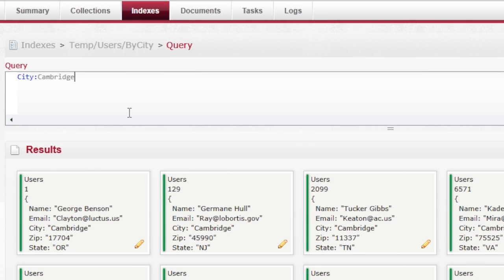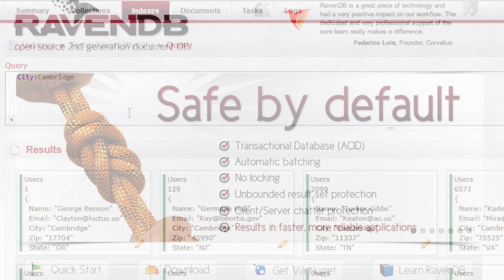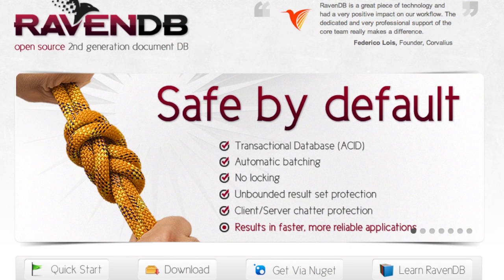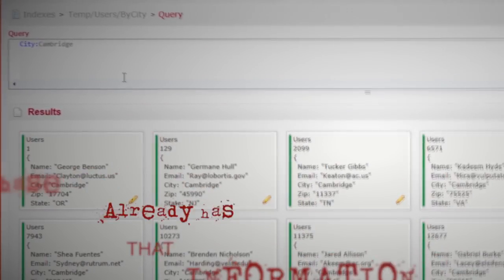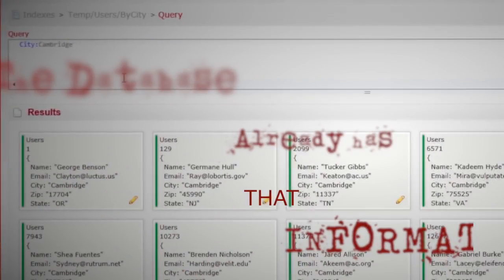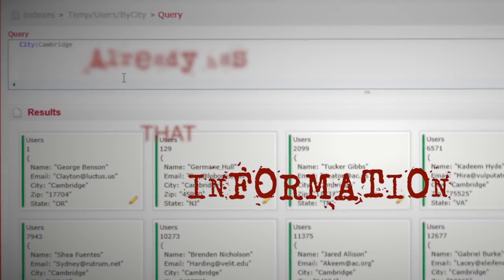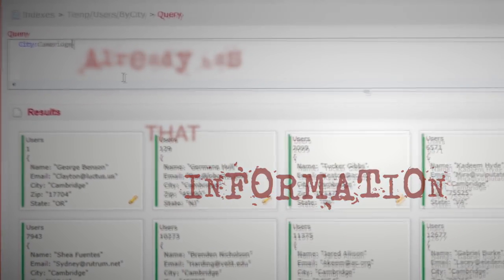So are you saying that if you query enough on a thing, Raven will create an index for you? Yes. You're kidding me — wow! So Raven is a self-optimizing database? Yes. The database already has all of that information — it knows what's in the database, it knows what query you're making. Why shouldn't it optimize itself for you?